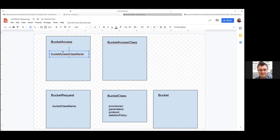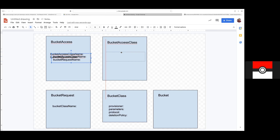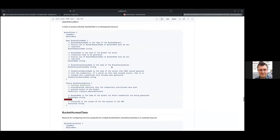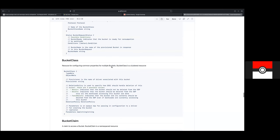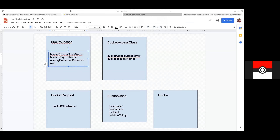Bucket access is going to have the easy one: bucket access class name. Really that's all it had before, and the bucket name would be your name. We had an access credential secret name — something like that — it's for denoting the name of the bucket request or bucket claim. Credentials secret name, bucket access class name, bucket name — so with access key secret key, that's where the secret would be stored.